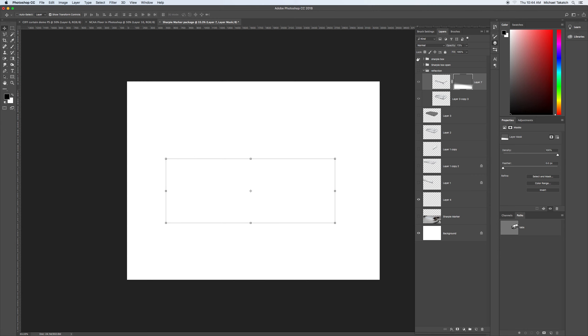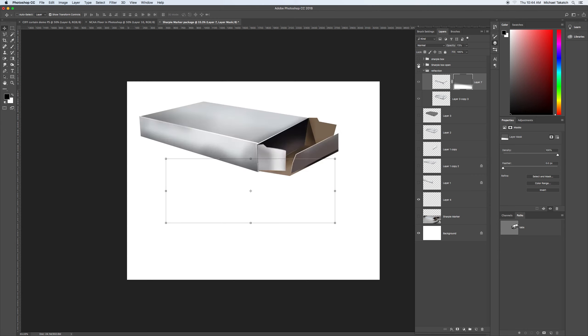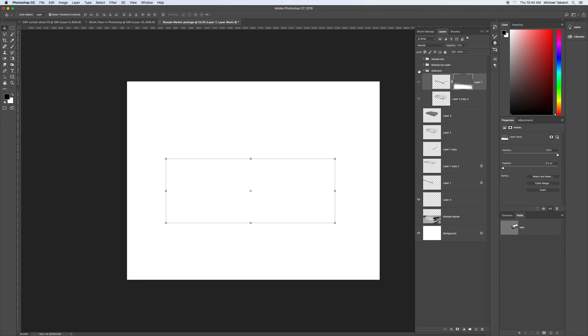So you've gone from the box itself, the box with the opening, and now the box with the reflection.